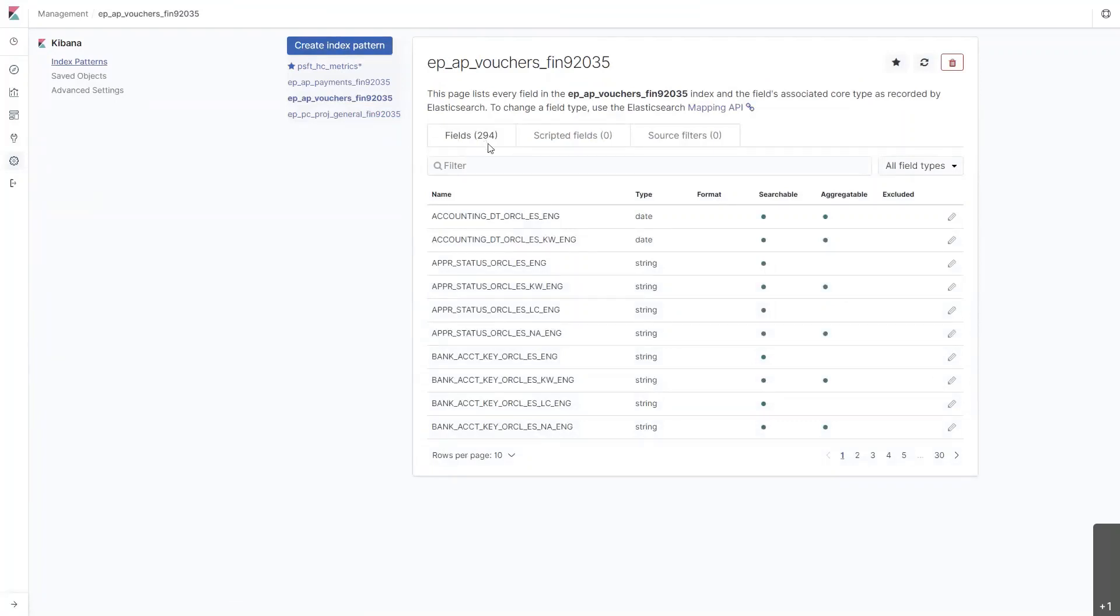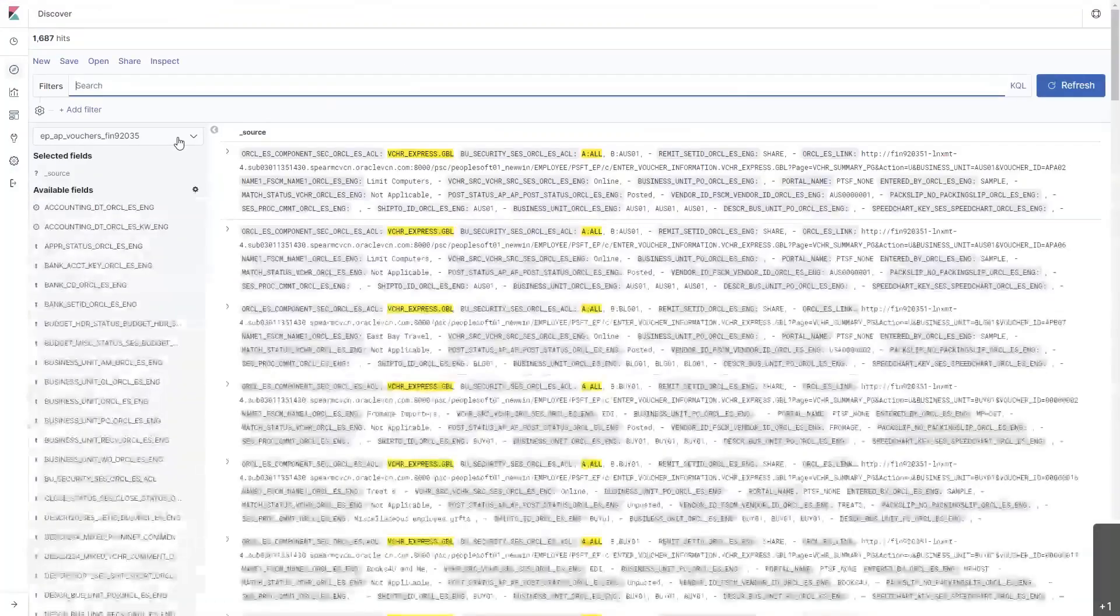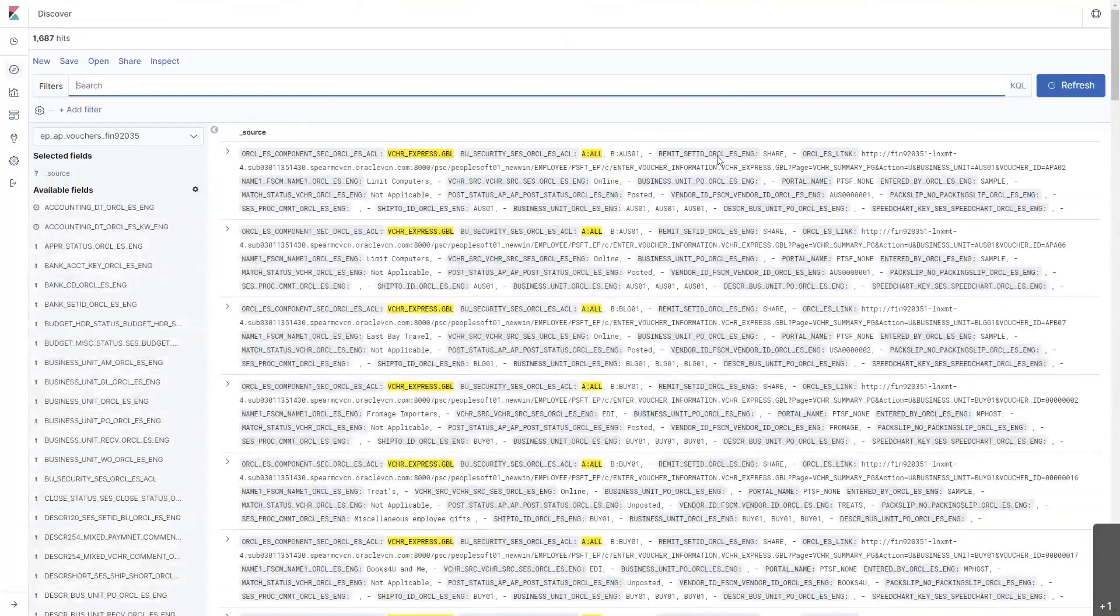294 fields were created in our index. Let's navigate back over to Discover. Select the vouchers, and all of our data is now available in Kibana.